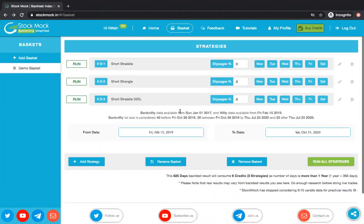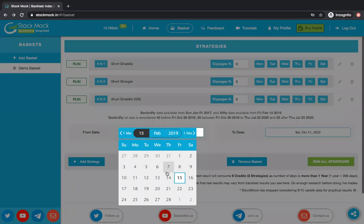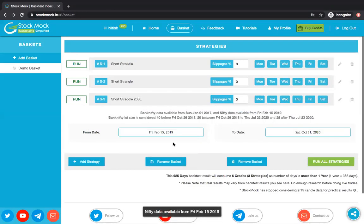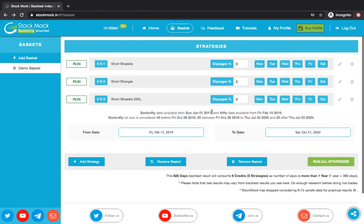One very important thing to note: all these strategies will run from the given start date to end date. The basket will allow you to run strategies from a single shared timeframe — you cannot run one strategy on a different timeframe and another on a different one. Second, since we have Nifty data available from 15 February 2019, if your basket has any Nifty strategy, you cannot go beyond that date. Even if you have a BankNifty strategy alongside a Nifty one, it will not go beyond 15 February 2019. If you want to test BankNifty strategies, create a BankNifty-only basket so you can backtest from January 1st, 2017.